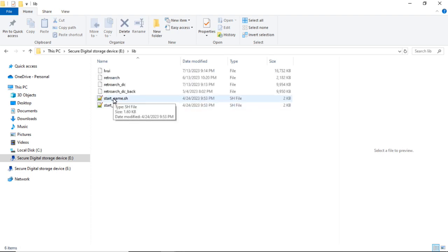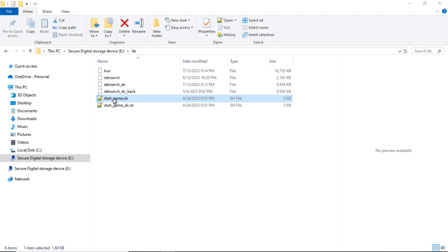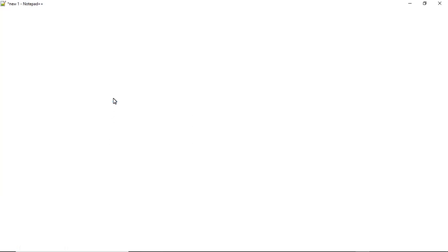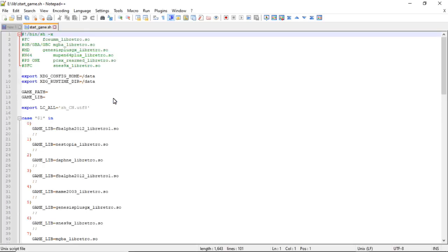At the startgame.sh, this is the file that tells the game board which emulator to run or which core to use for RetroArch.